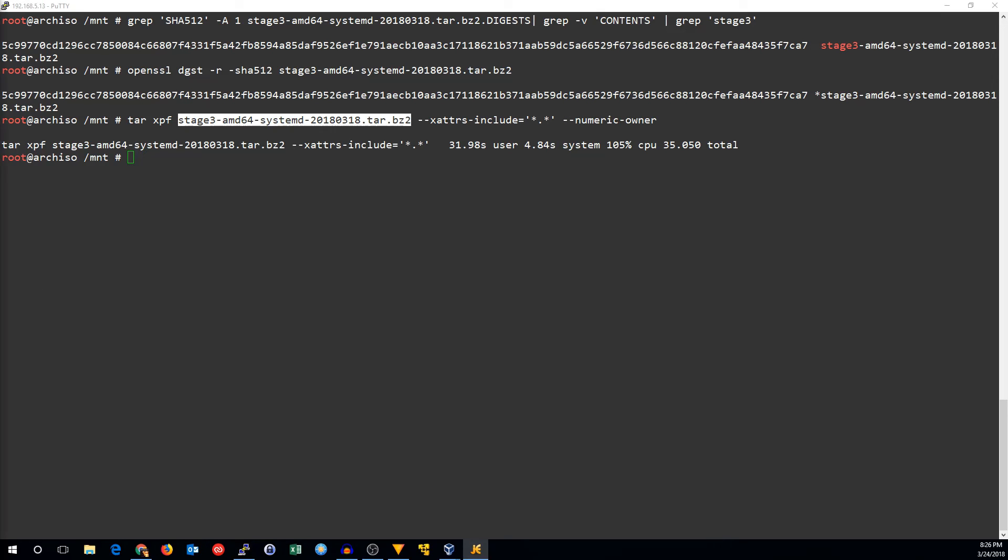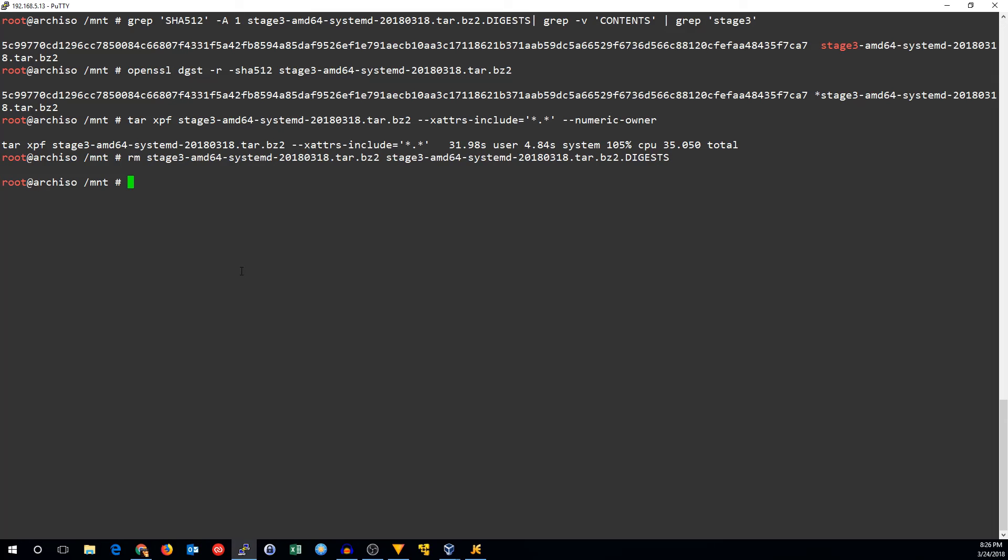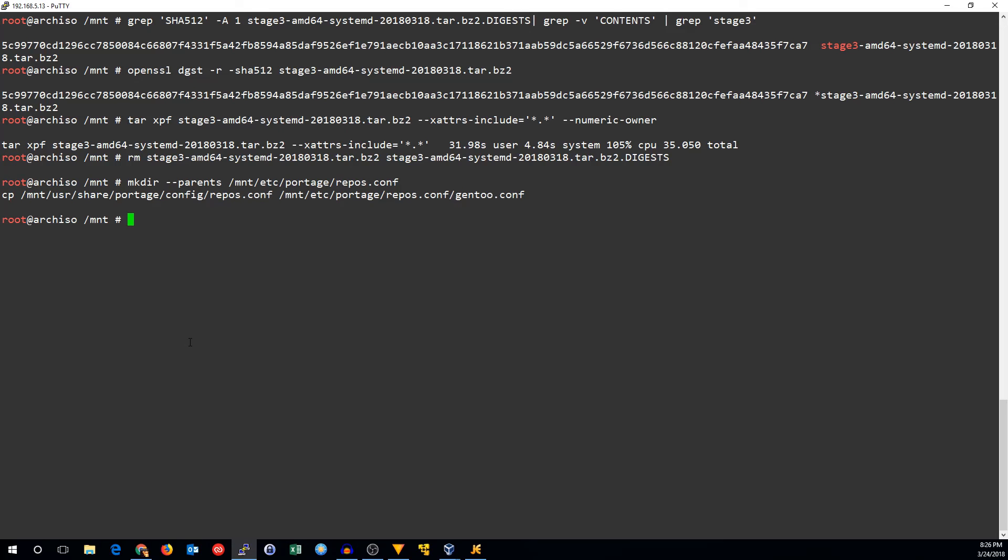Now that that's taken care of, we won't need those files anymore, so I'll go ahead and delete them. Now we will set up the Portage rsync repo. We'll do that by making a directory for repos.conf and we'll copy the default Gentoo repository.